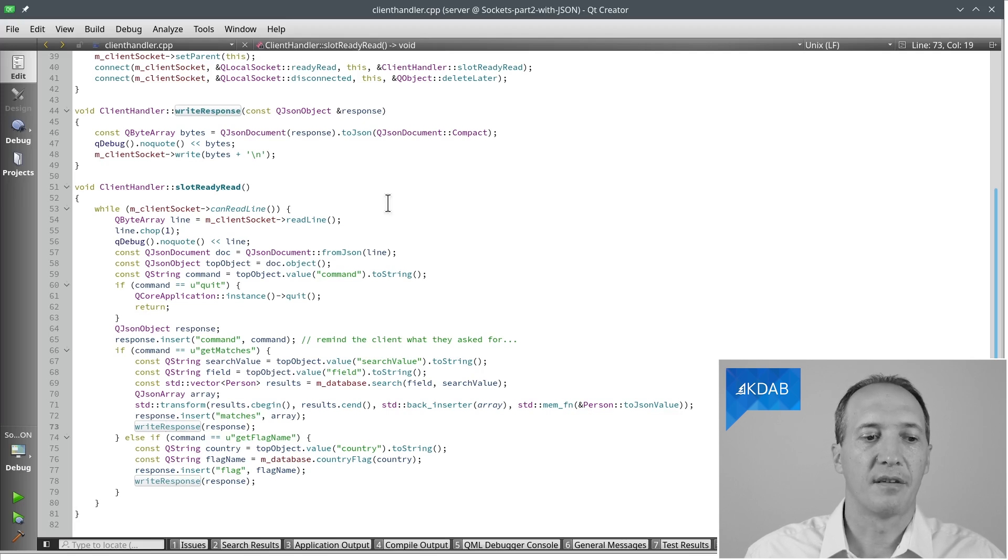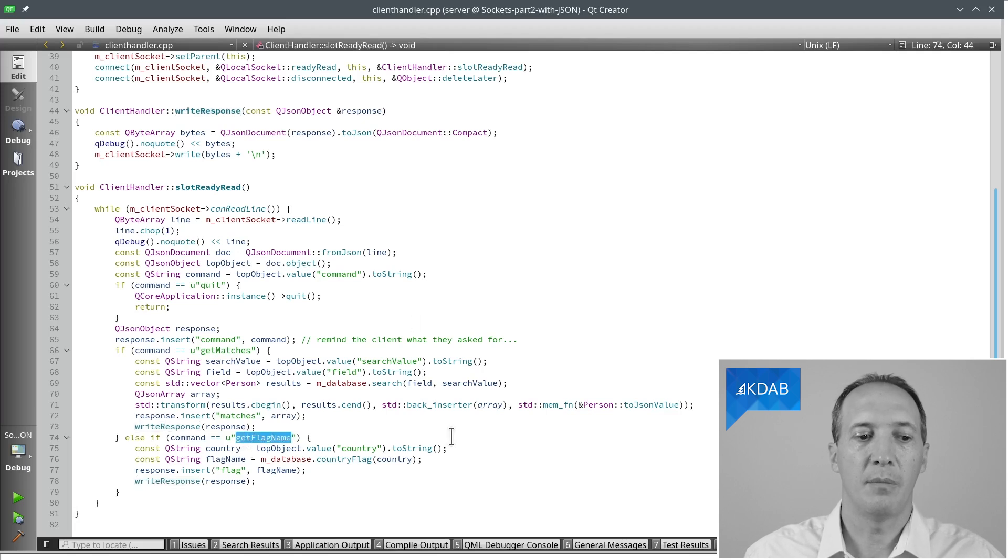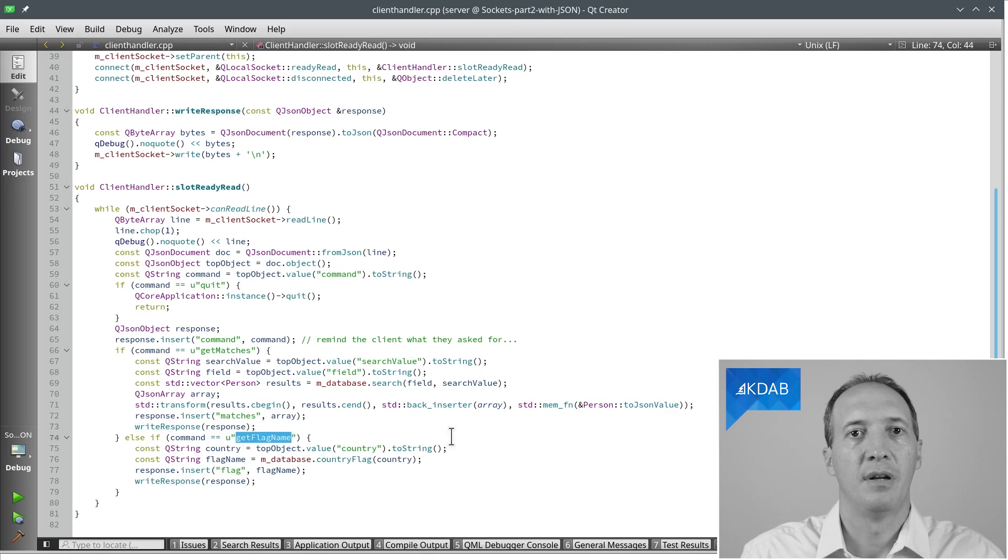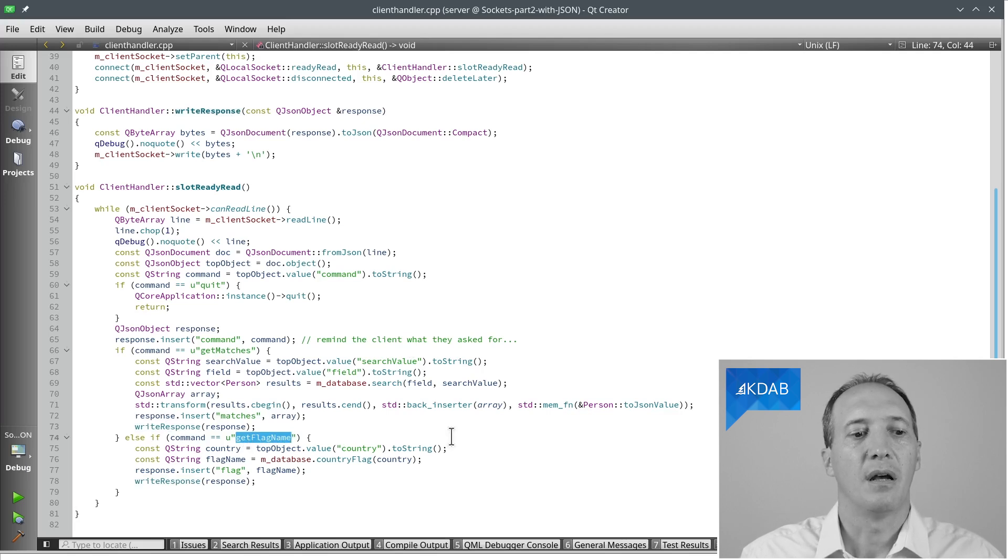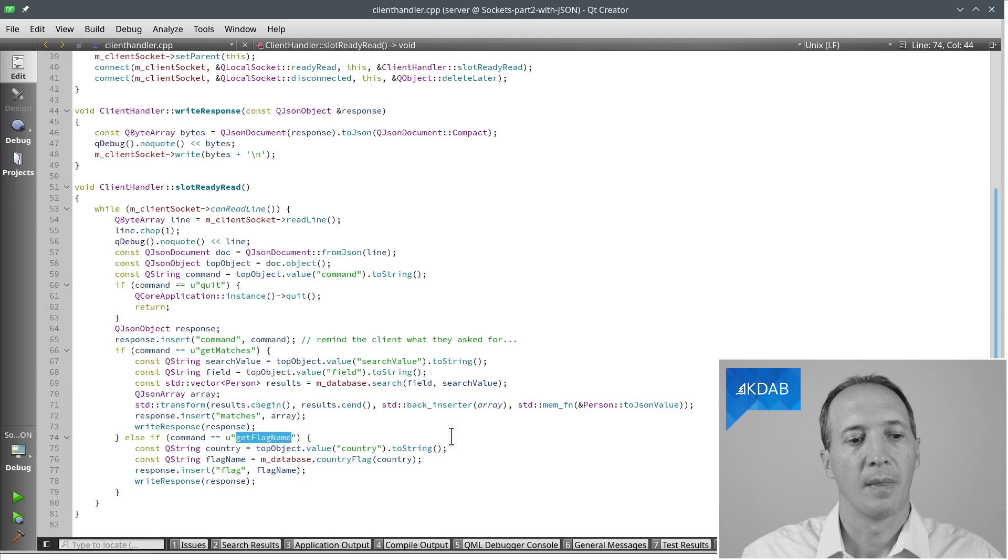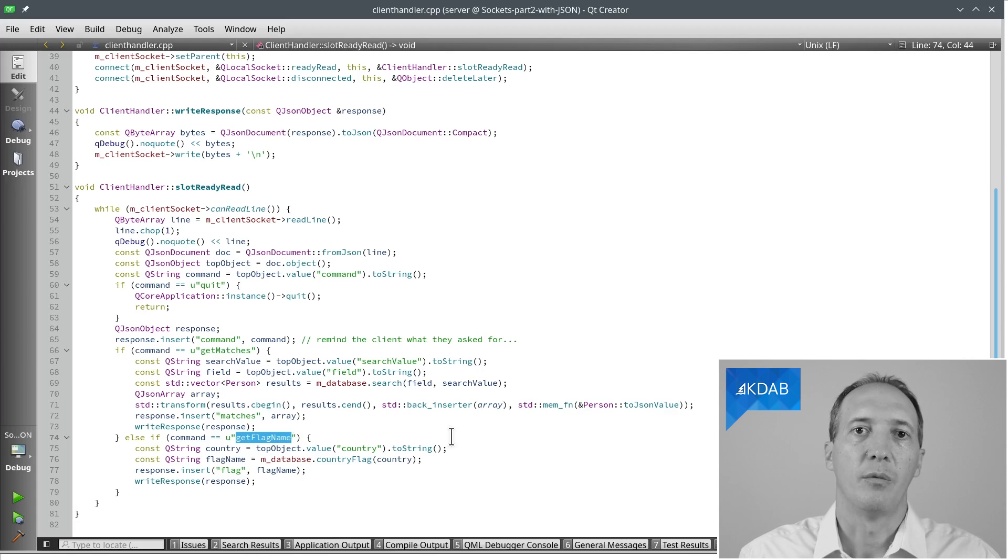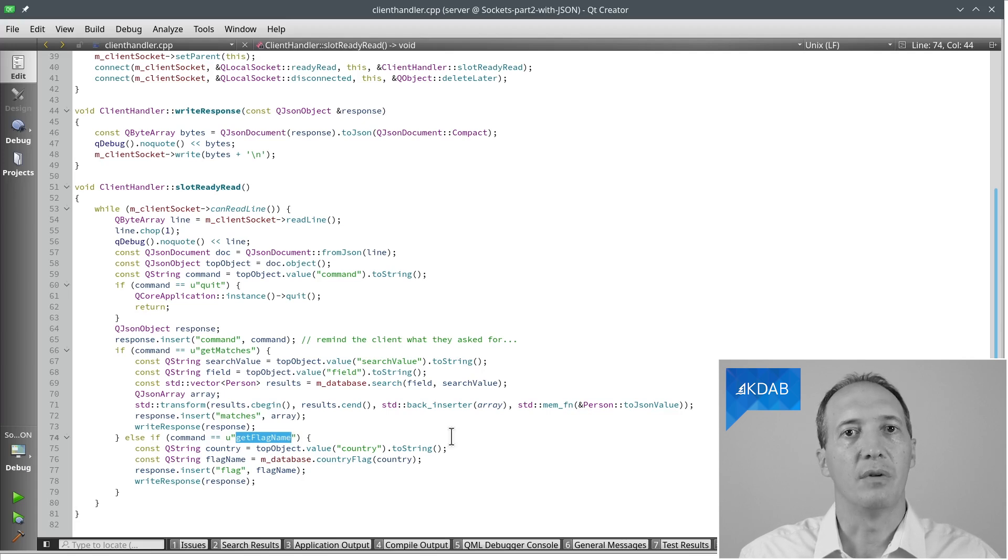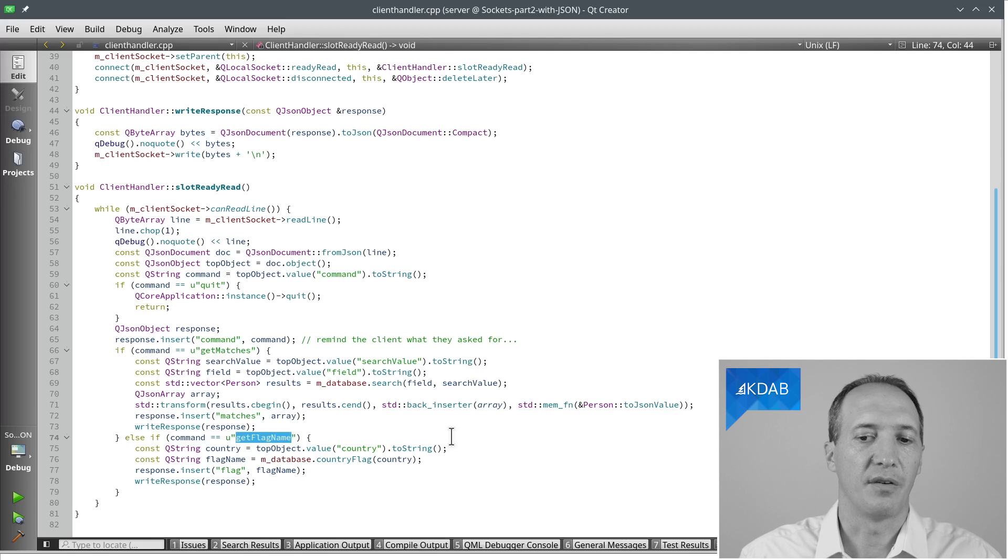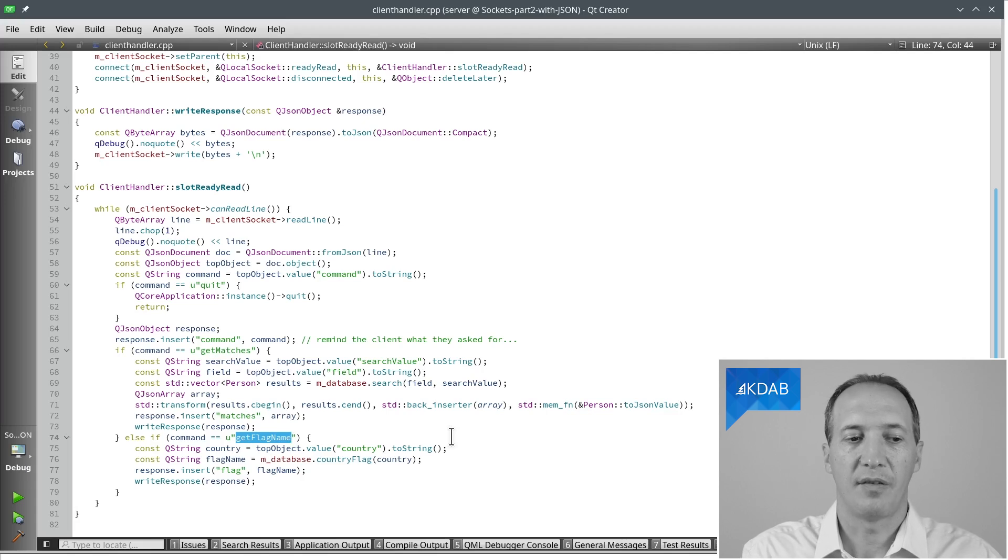If we are being asked for the flag name, it's basically the same. Extract the country parameter, do the query from the database, and then write the result back. So this way we can use JSON as a way to encode requests and also responses.